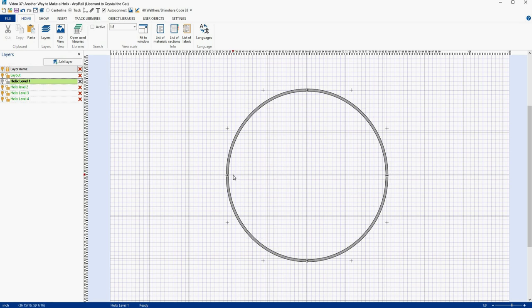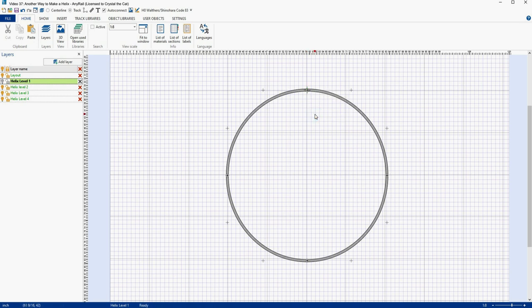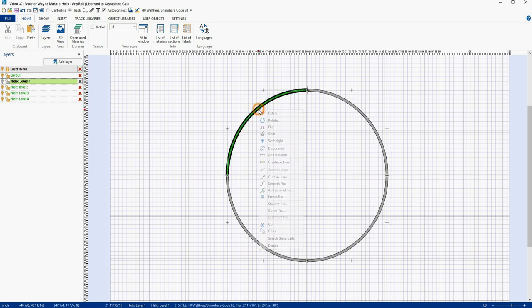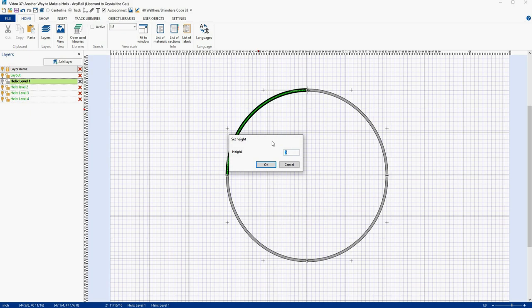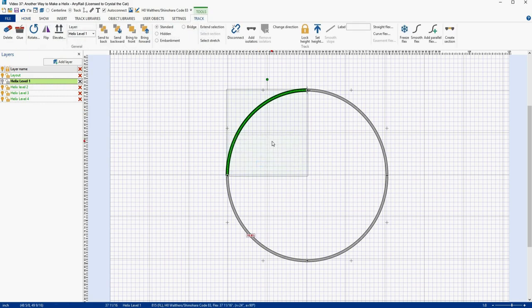If I needed the track on my helix to come off at an angle, I could design it and then just simply rotate the entire thing. I'm going to select this connection point right here and disconnect it. Then I'm going to go to the last piece of track in this loop, select it, go to Set Height, and set the height to four inches. You can now see that this piece of track is at four inches on both ends, and then we've got this big 10.6% grade from here to here — and we don't want that, but don't worry, we're going to get rid of that.